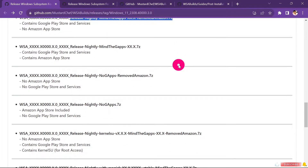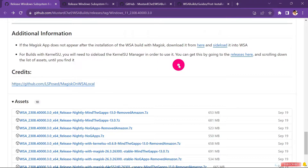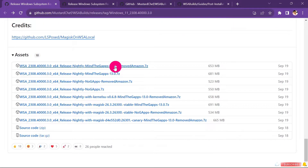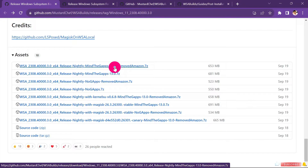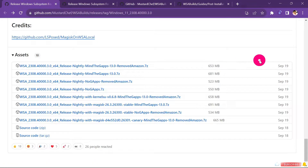I'll scroll down and choose the first one, which is the one I want — Release 90. I'll go ahead and click that one. When you click it, it is going to start downloading.